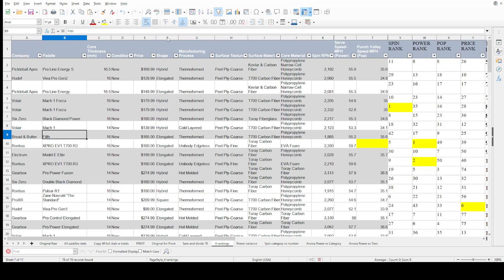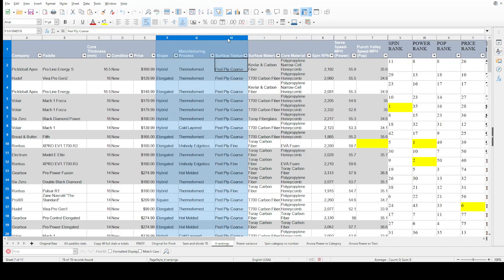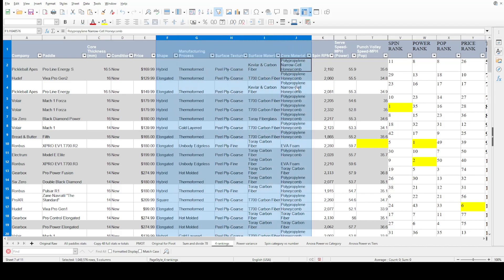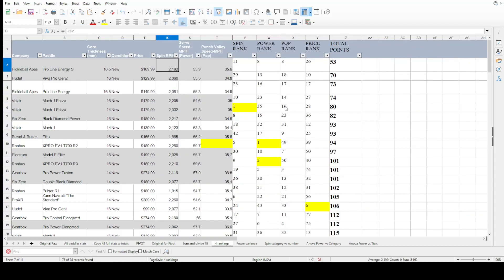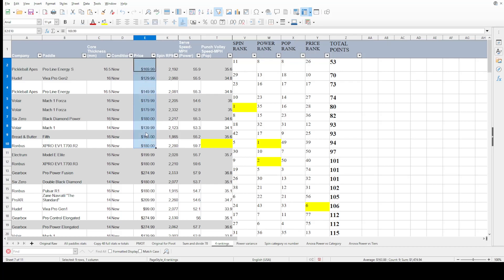One thing I could do to improve this is consider more features. I only did spin, power, pop, and price — what about twist weight and swing weight? Adding those might change the rankings. That might be next. And of course we're being objective here — subjective factors are things like how does it feel when you hit it, and does price even matter?